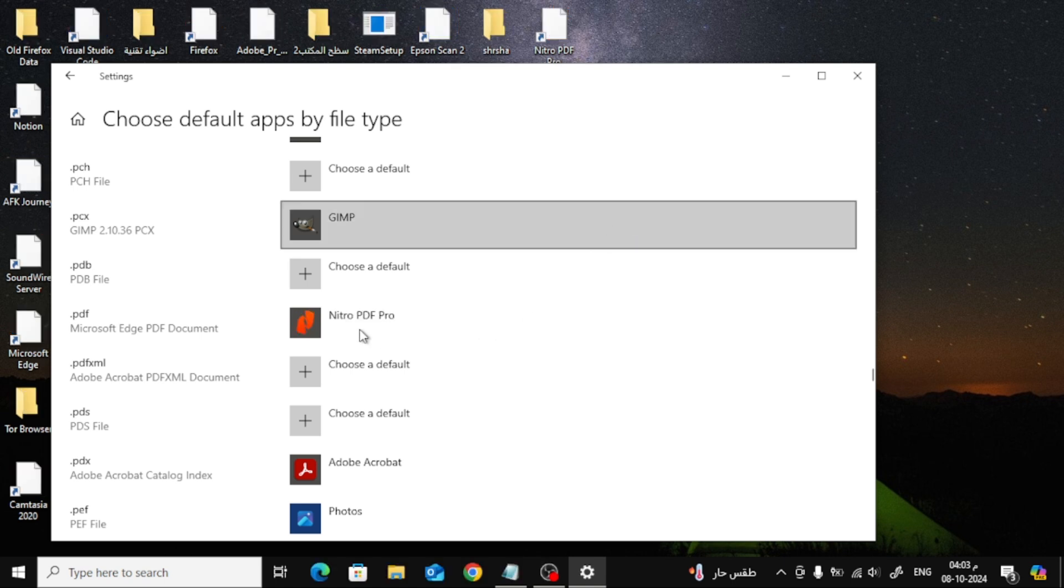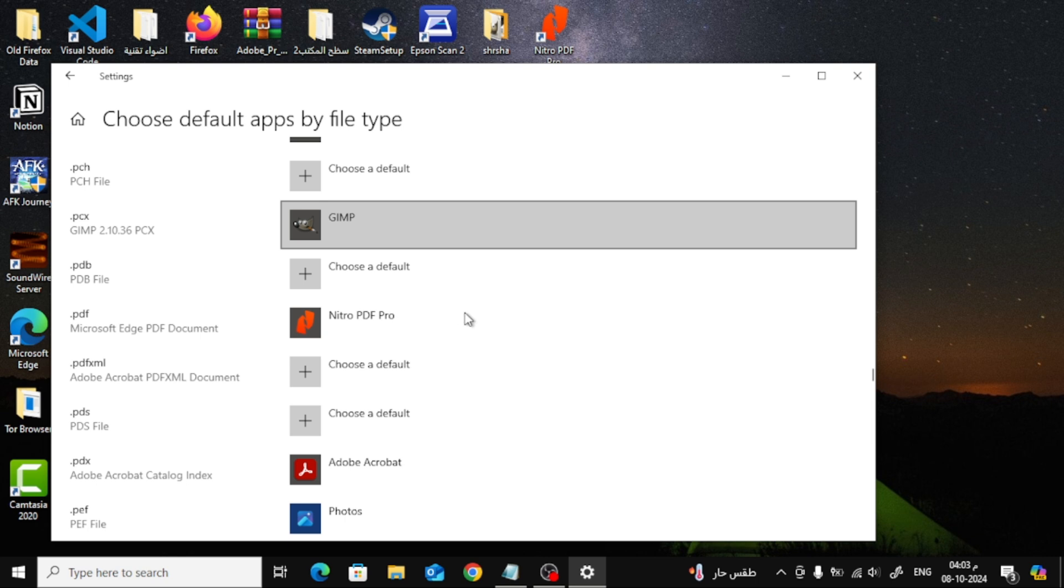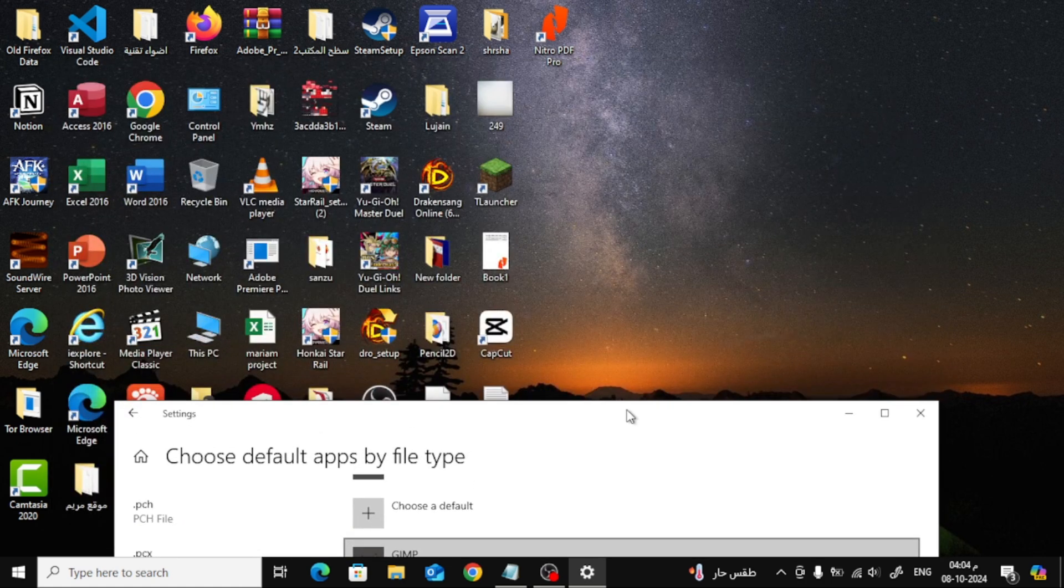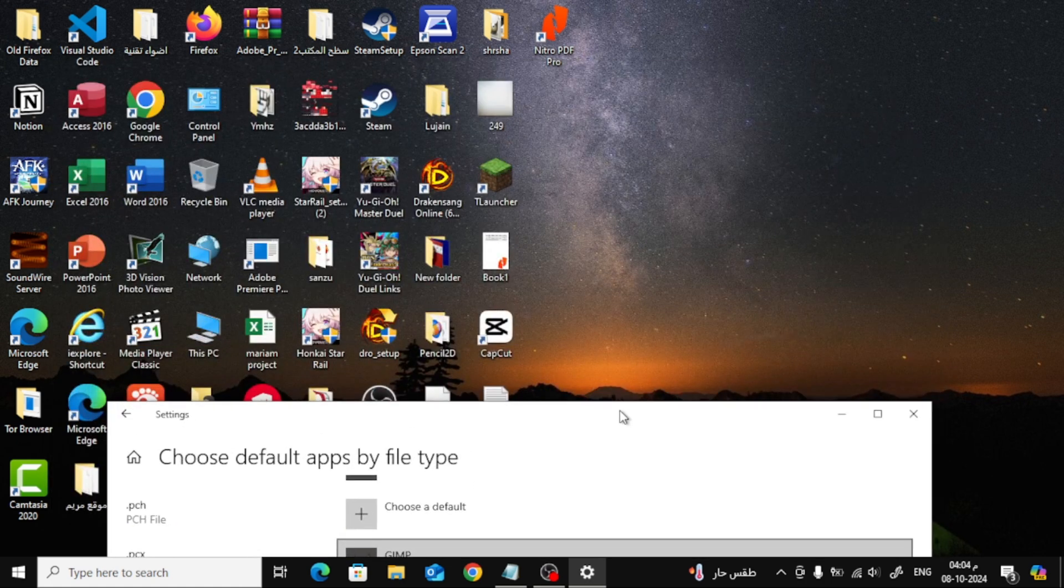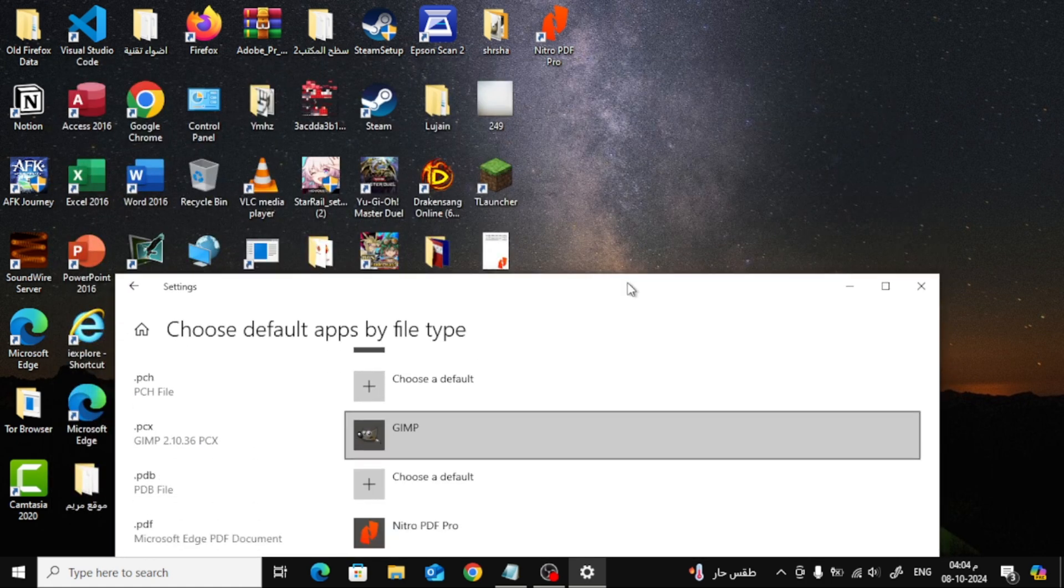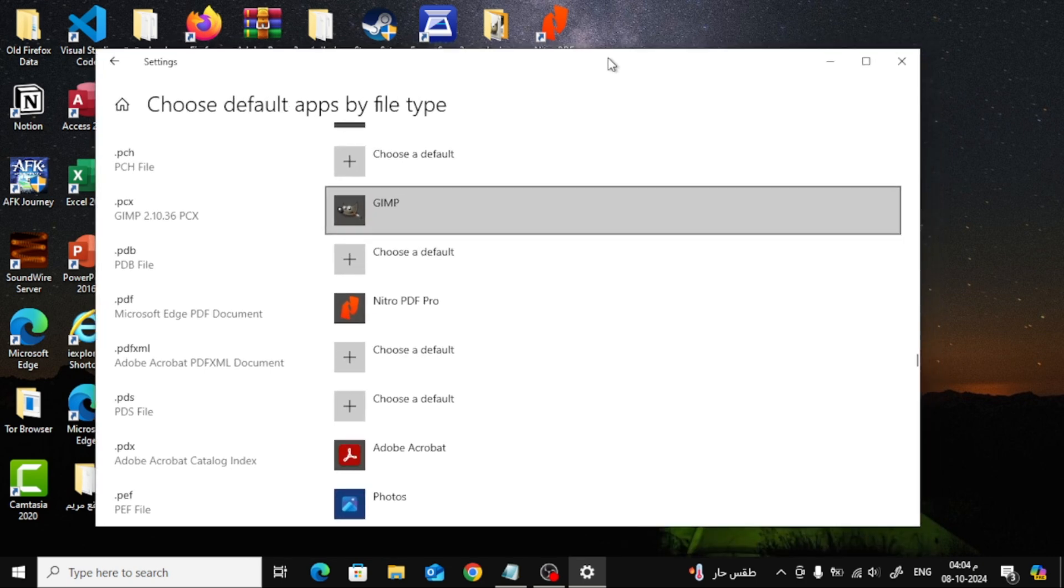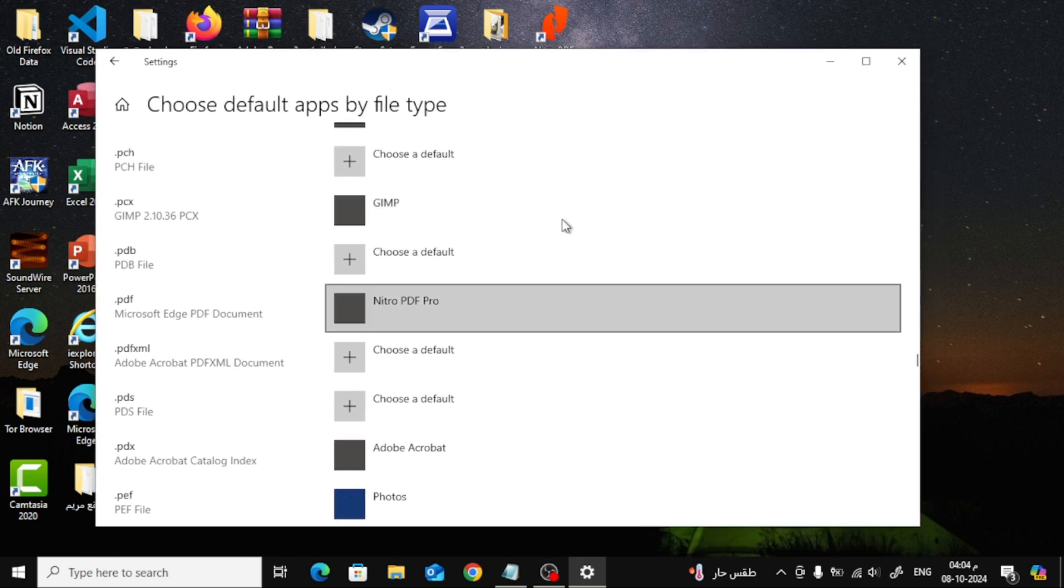And that's it. From now on, all your PDFs will open in Nitro Pro by default. That wraps up today's tutorial. I hope this video helped you set Nitro Pro as your default PDF reader in Windows 10. Don't forget to like this video if it was helpful, and hit that subscribe button for more tech tips and tutorials.